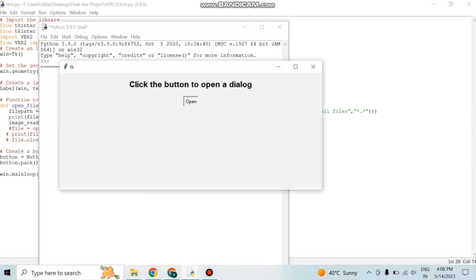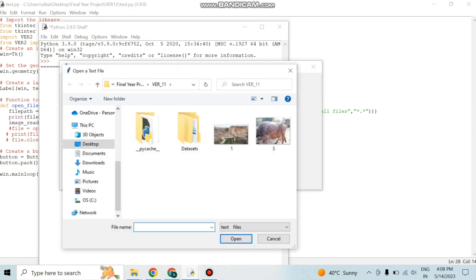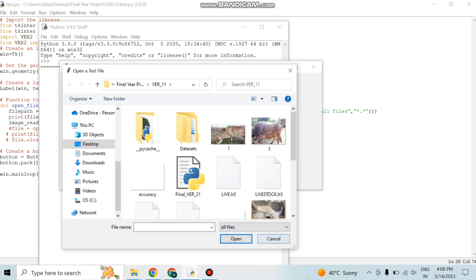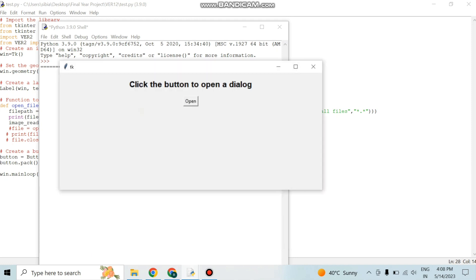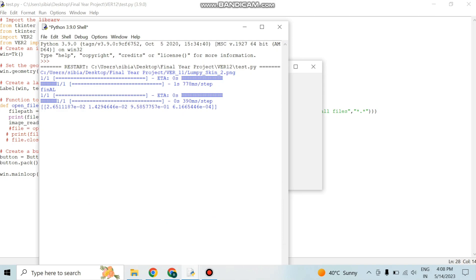In version 2 coding, the image loaded from test.py is processed, the accurate disease is detected, and food and medicine are also recommended.